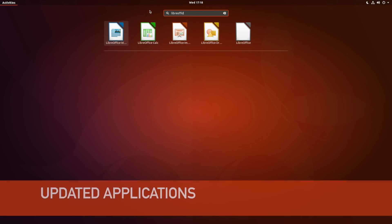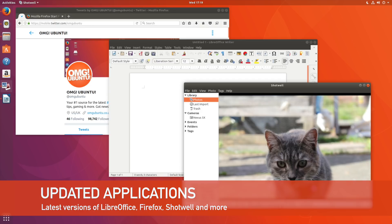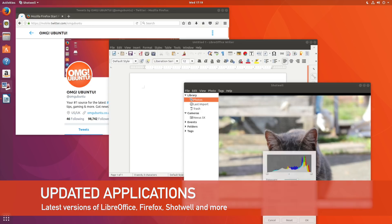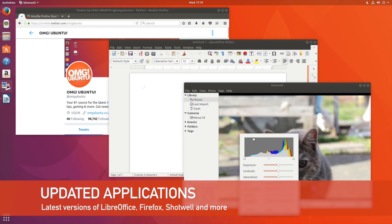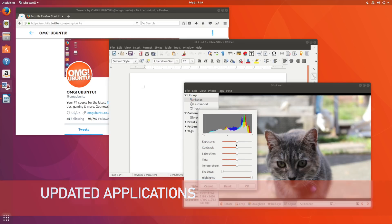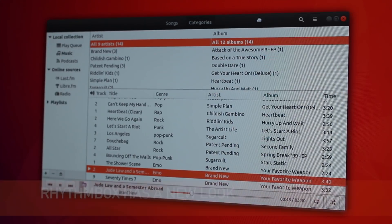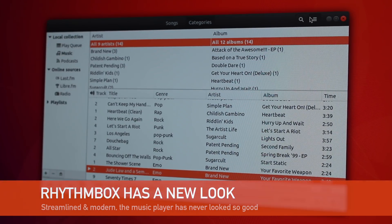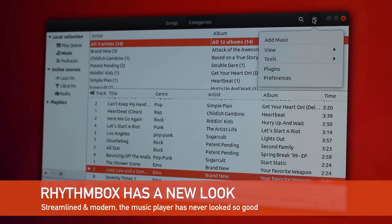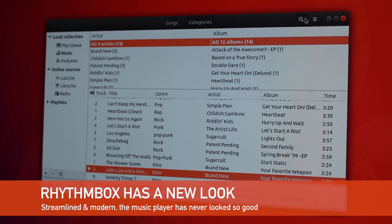No update to Ubuntu would be worth its salt if it didn't include the latest versions of core apps like Firefox, LibreOffice and Shotwell. And if you're a fan of the default music player Rhythmbox, I'm sure you'll appreciate its streamlined new look.